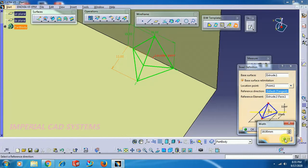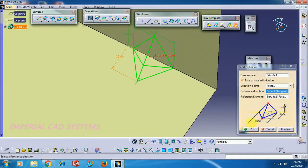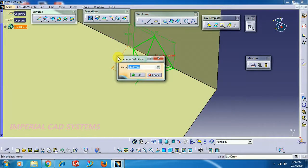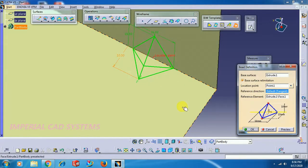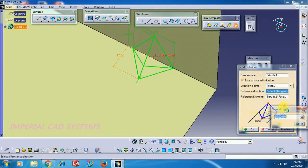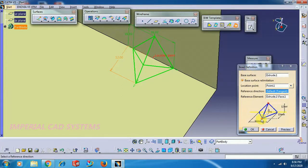Double-click on total width and increase it, then go for OK. Here the total width is 16 in the X direction. In the Y direction it is 11 — I double-click and make it 10. For height, double-click and set it to 12 mm, then go for OK. This is the bead.